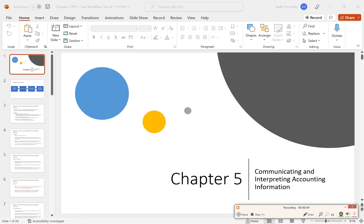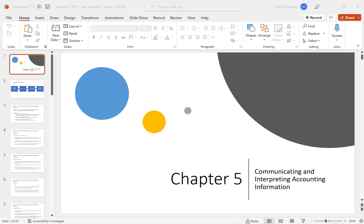This is the video for Chapter 5, looking at communicating and interpreting accounting information. This video will be marginally shorter than the other PowerPoint videos because there will be a separate documentary for you to watch. There's not that much new in this chapter — the textbook is designed to push you hard in the first four chapters, then give you a break before ramping it up even more.